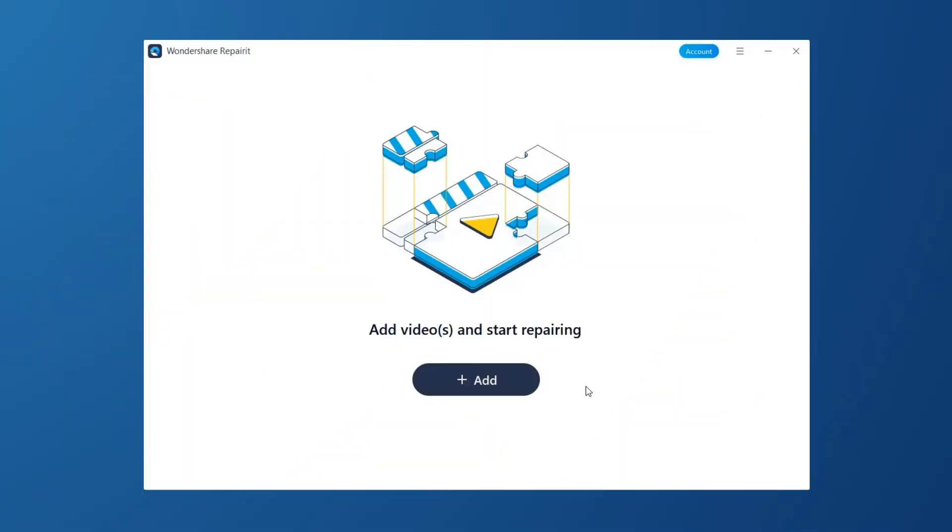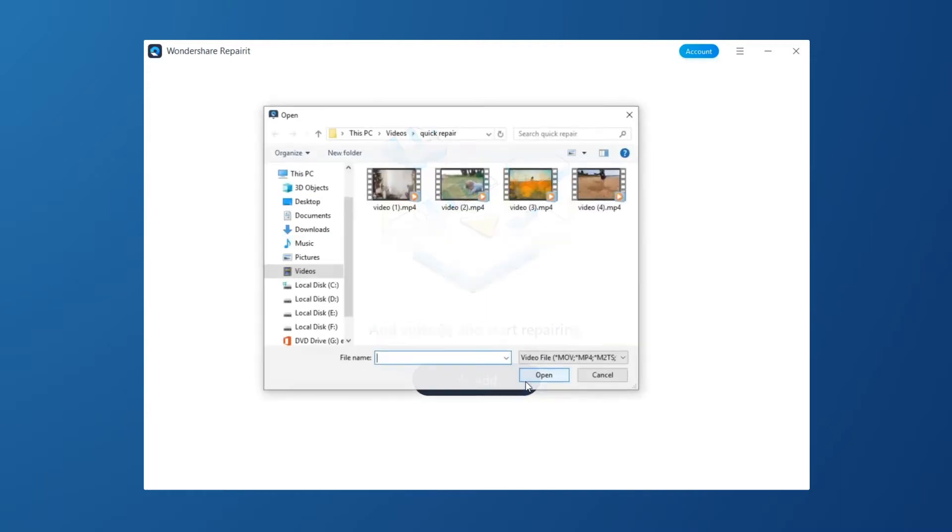First, you can add corrupted videos in two ways. Drag and drop the corrupted video to software interface, or click the Add button.